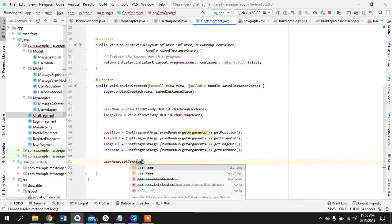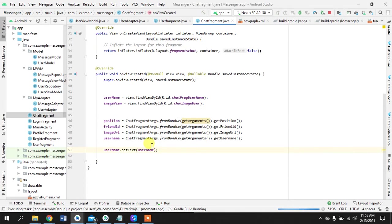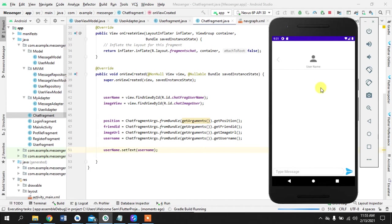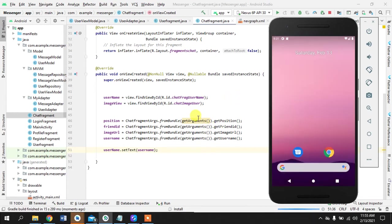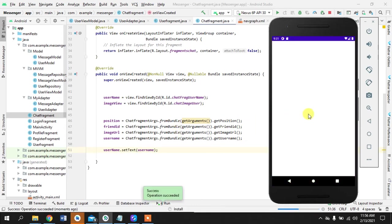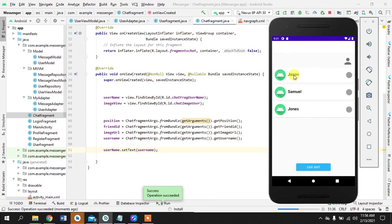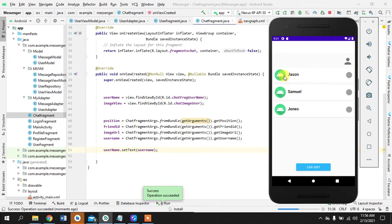What we'll do is set the text on the username view. If I run the app now and click on a user from the user fragment, the values should be working. Testing it — clicking on JSON it shows JSON, clicking on Jonas it shows Jonas, Samuel shows Samuel. Whatever values we passed are correct.